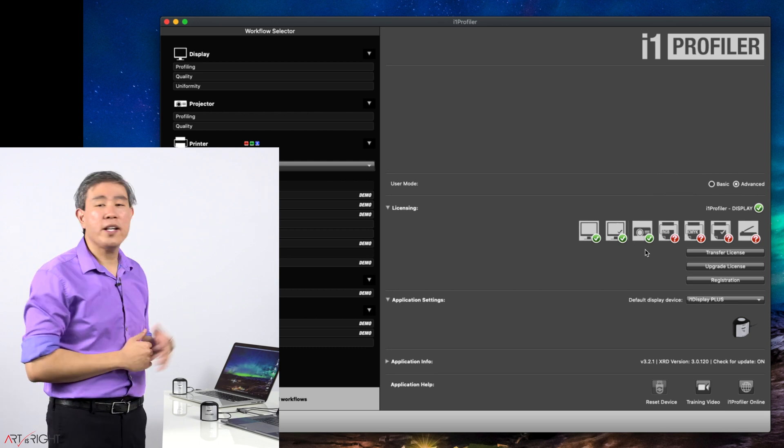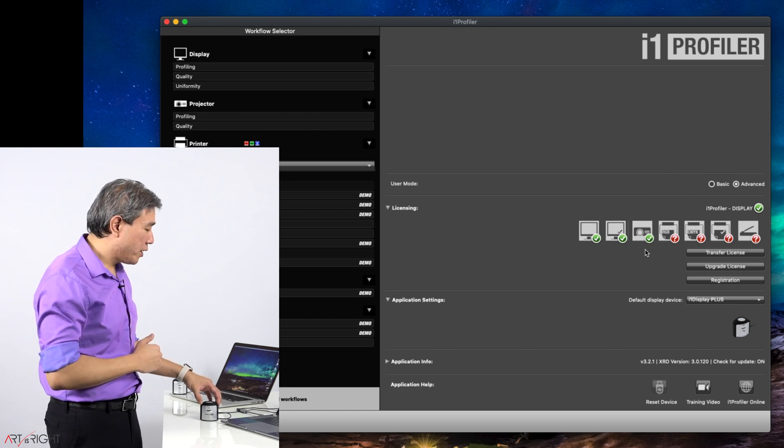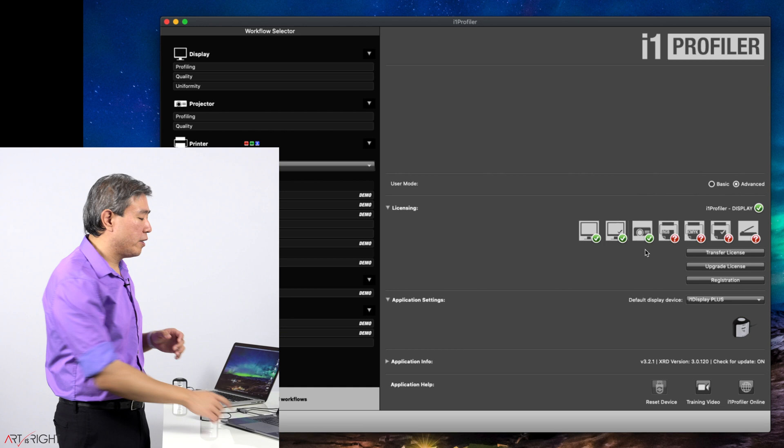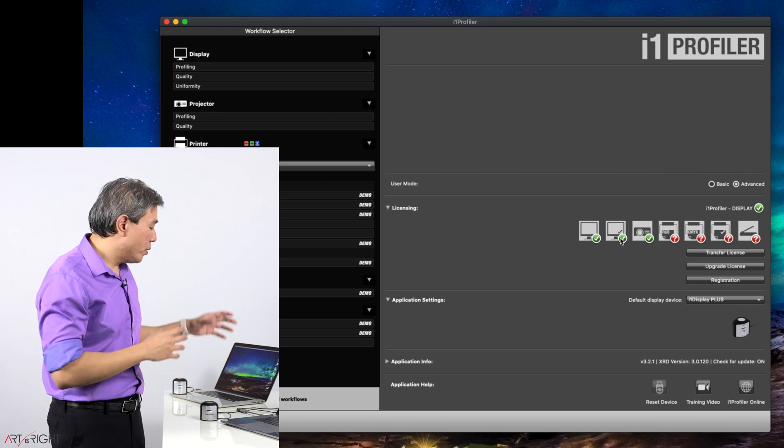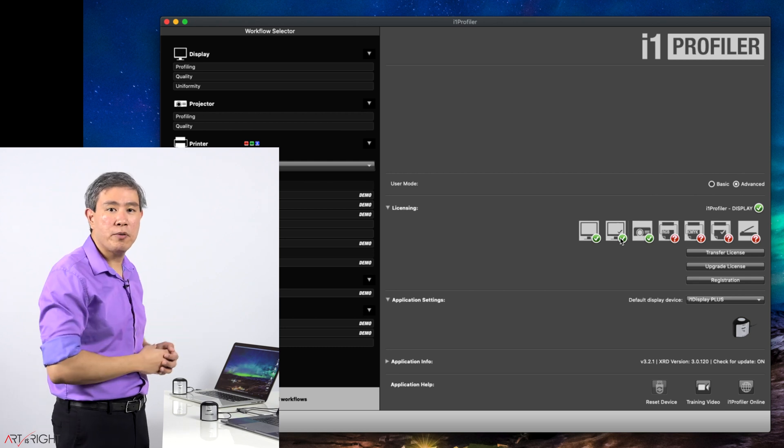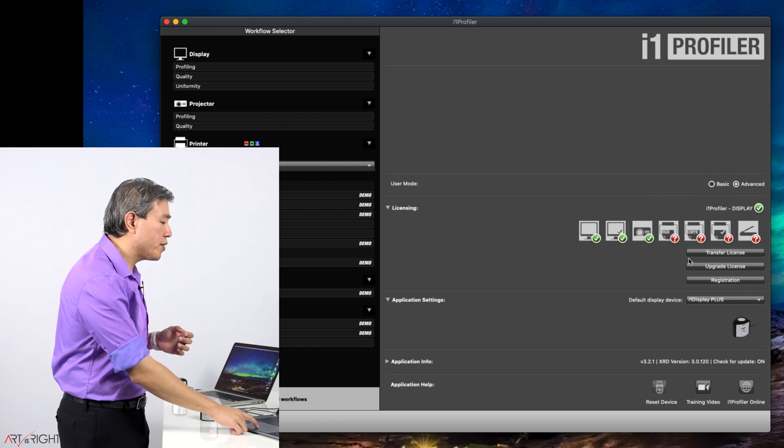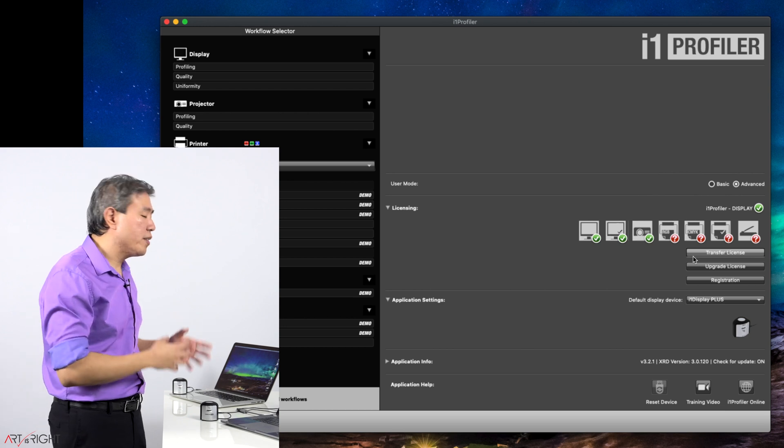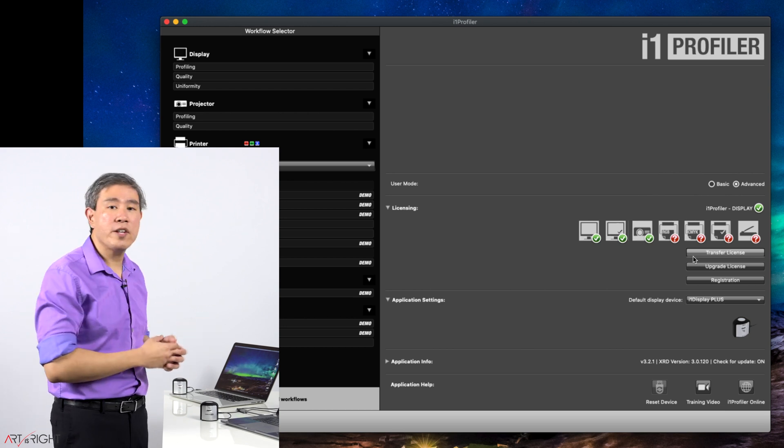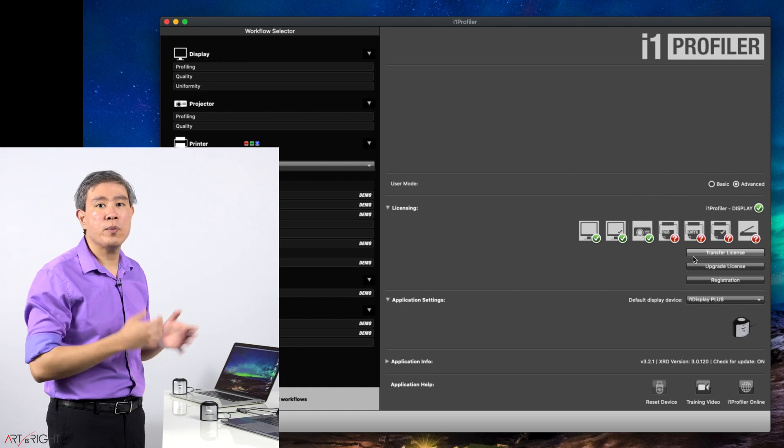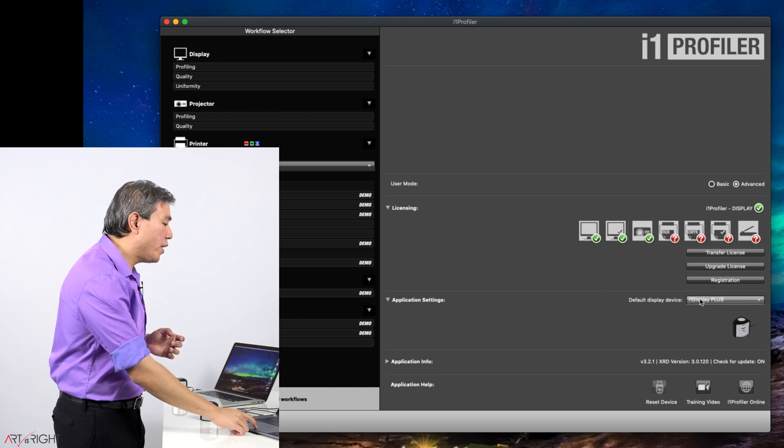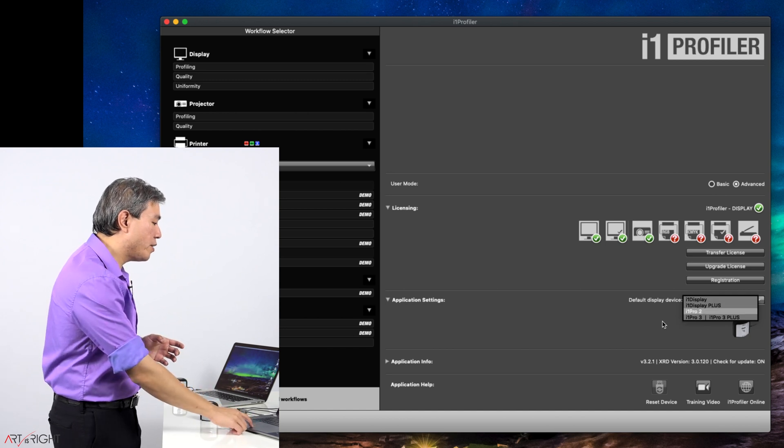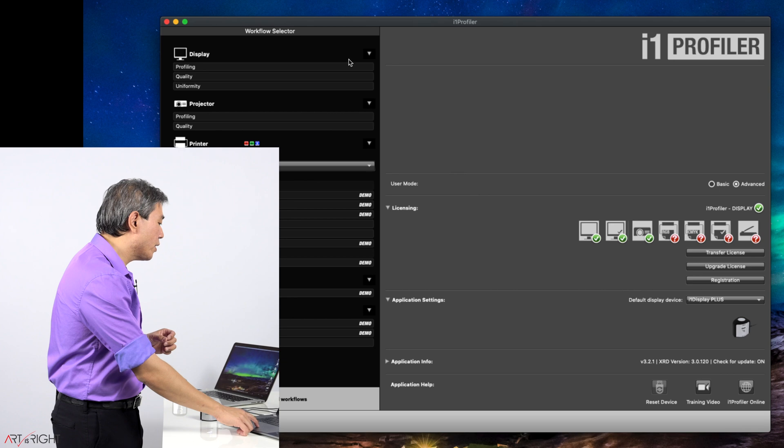If you have a colorimeter plug-in, you launch i1 Profiler and there are no green check marks, what you want to do is check the USB connection of your device to the laptop because the program is not recognizing it. There is no need to do a transfer license. Transfer license only applies to the first generation i1 Pro, and that is to transfer it so that you can use it with the i1 Pro 2. If you have a different device, you can choose it here from the application setting.